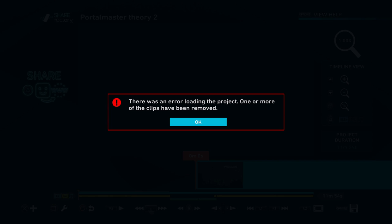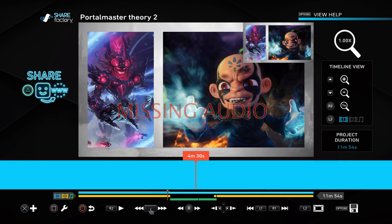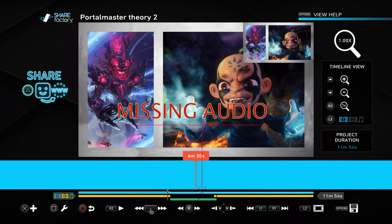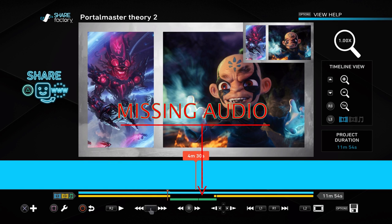It's one of the reasons why I stopped using Share Factory. My first three videos were made using Share Factory, and after that I stopped and asked somebody else to do the editing. My editor does not use Share Factory — he uses different software on PC. So this bug is one of the main reasons why I stopped.